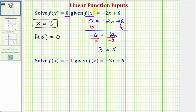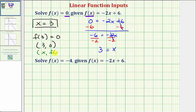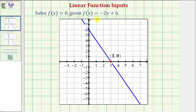To verify this graphically, we can graph the linear function f of x equals negative two x plus six, and this line should pass through the point three comma zero. Remember, for any ordered pair the first value is x and the second is f of x. Here's a graph of the line, and notice how it does pass through the point three comma zero, verifying that when the input is three, the output is zero.